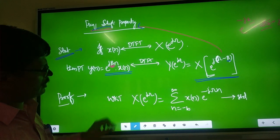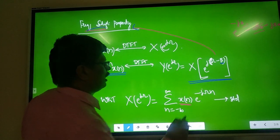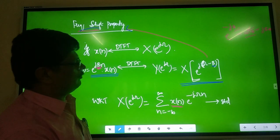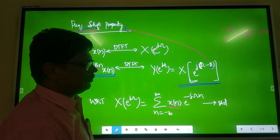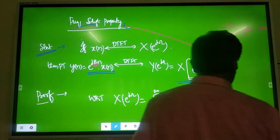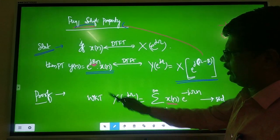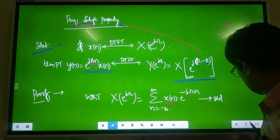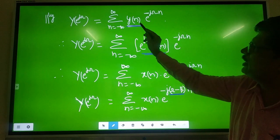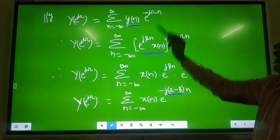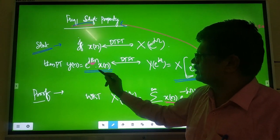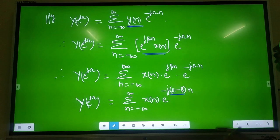Proof is very simple. We know that for input signal X of N, the frequency domain representation is: X of e^(jω) = Σ (N = −∞ to +∞) X of N · e^(−jωN). This is the standard way of representing signals from time domain to frequency domain. Similarly, Y of e^(jω) = Σ (N = −∞ to +∞) Y of N · e^(−jωN). Now substitute what Y of N is: Y of N = X of N · e^(jβN).